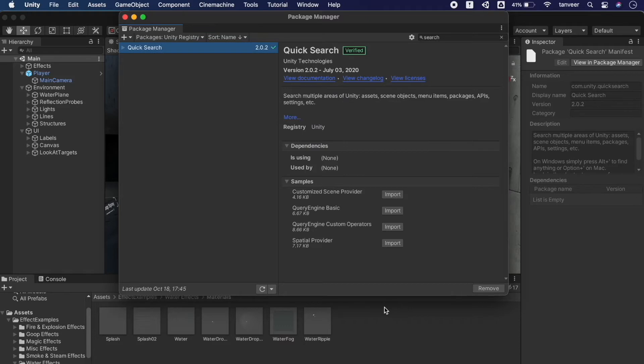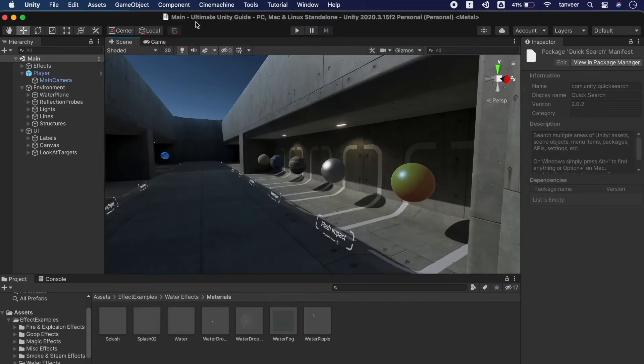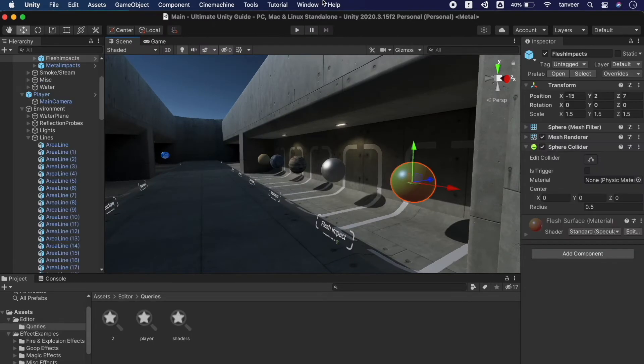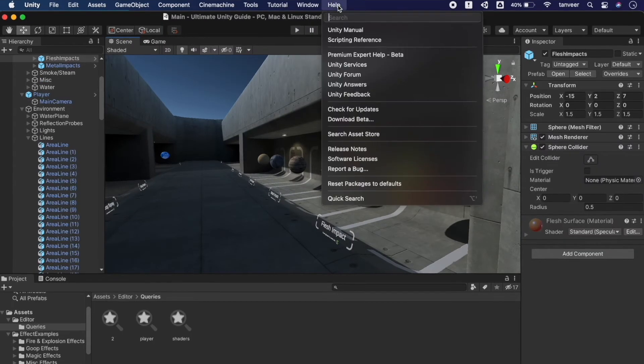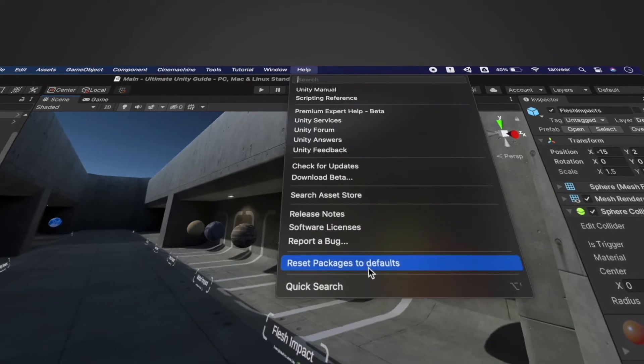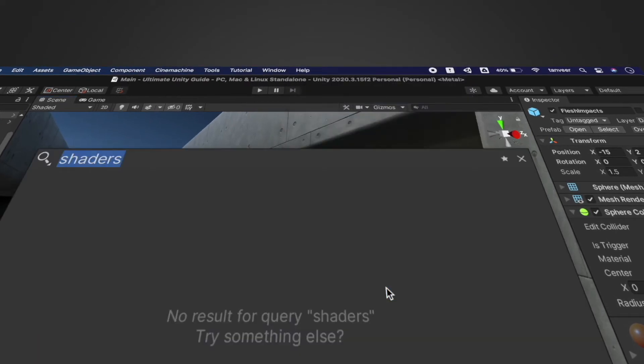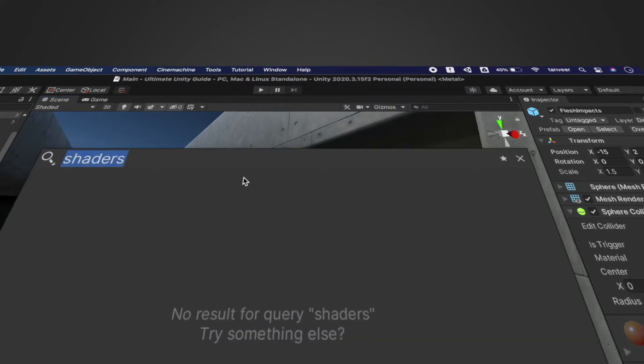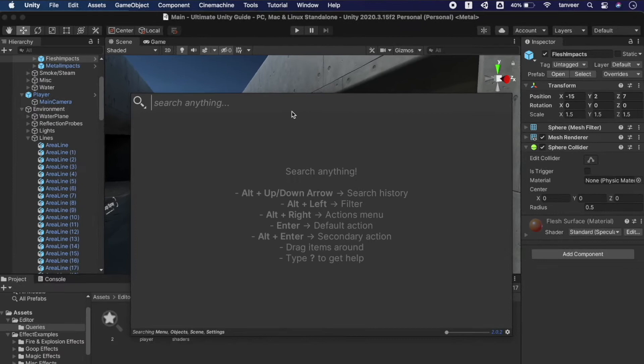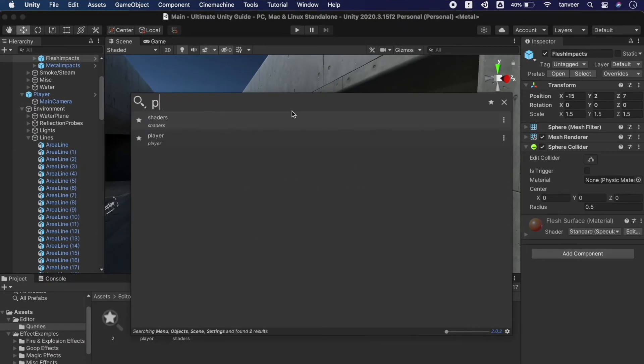Quick Search package installation is completed. Now let's close the Package Manager. So now the question is where we can find the Quick Search. To open the Quick Search, go to Help menu and at the very bottom click on Quick Search.